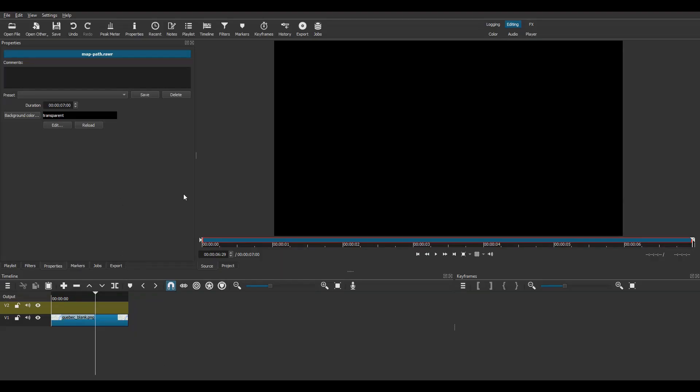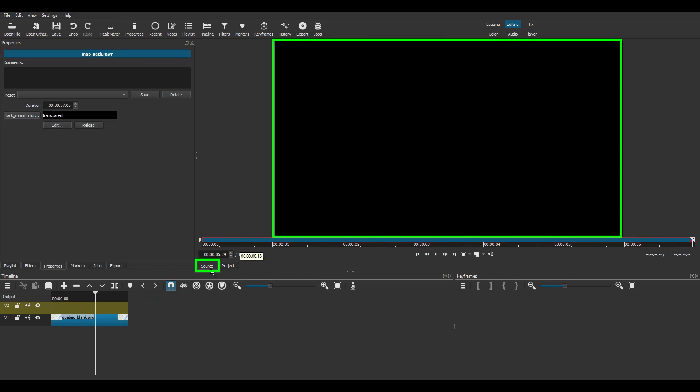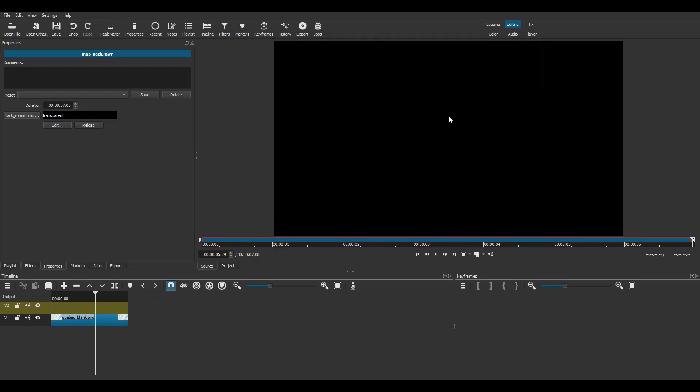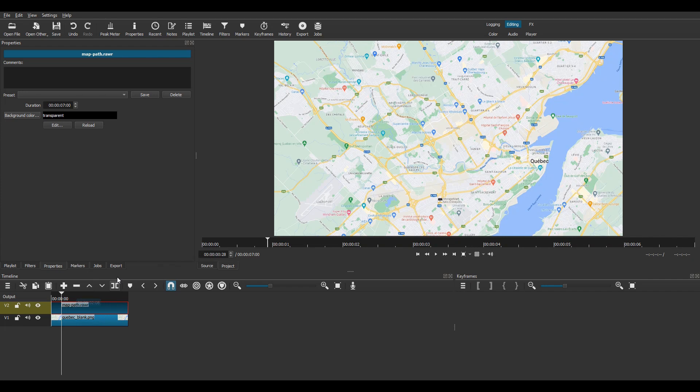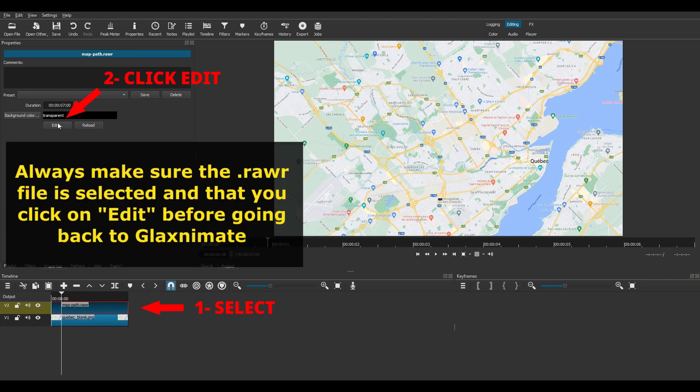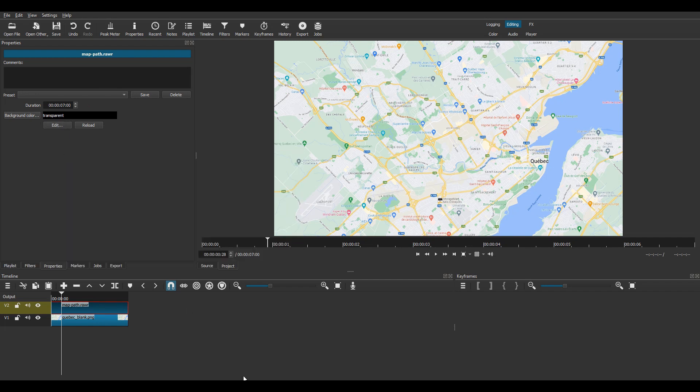It is not visible, but the animation file is now loaded in the source panel. Grab inside the panel and drag the GlaxniMate file on track v2. Click on the edit button in the properties panel and go back to the GlaxniMate window.